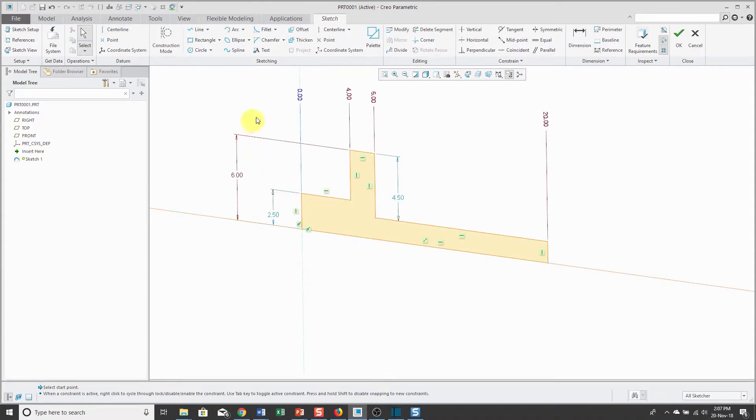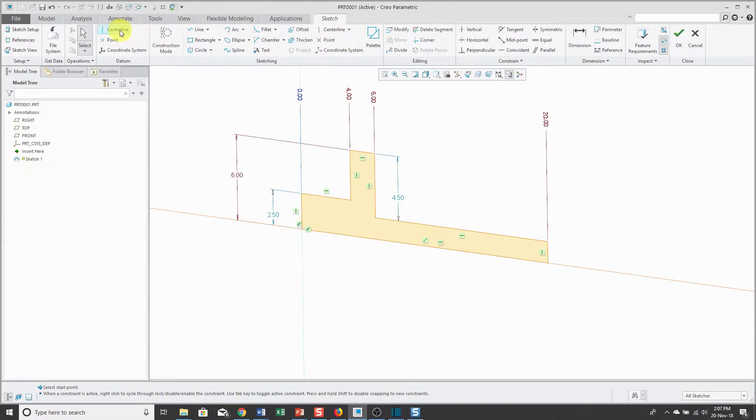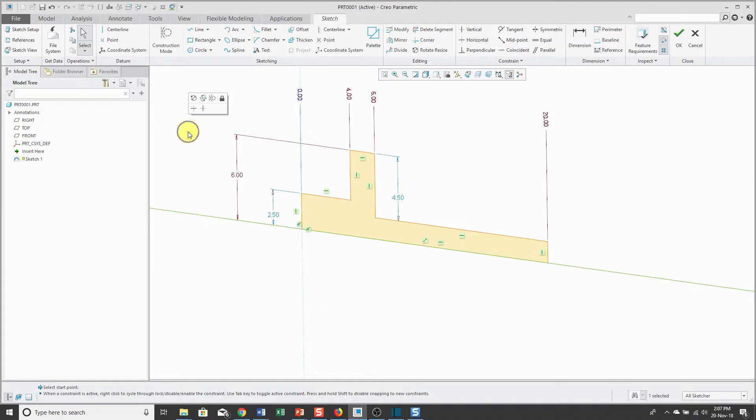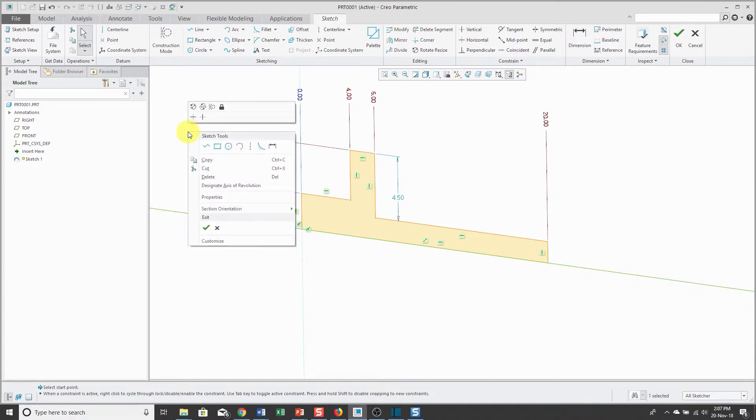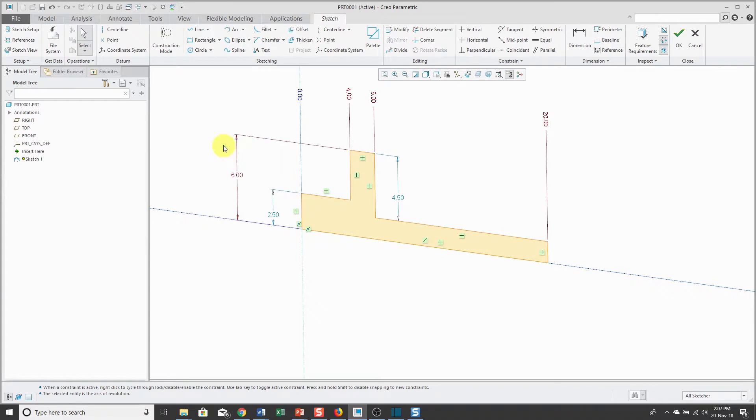There are actually two centerline commands in the ribbon. There's one that creates a sketch centerline. The other one actually creates a geometry centerline. It's the geometry centerline that you can then select, right mouse click and hold, and designate as the axis of revolution.